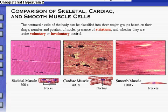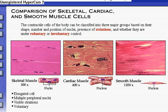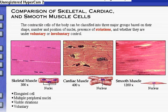These three types of cells can be distinguished on the basis of their shape, number of nuclei, position of nuclei, presence of striations, and whether they are under voluntary or involuntary control. Skeletal muscle has elongated cells with multiple peripheral nuclei. Notice the striations — the light and dark bands — in the photomicrograph. Later we will explore the details of this banding pattern. Skeletal muscle cells are under voluntary control.